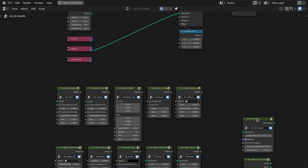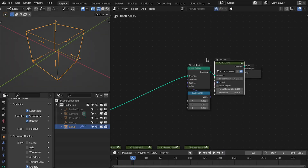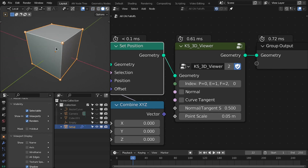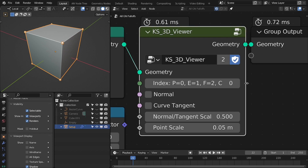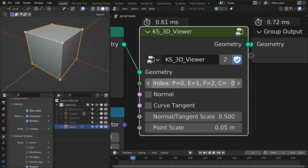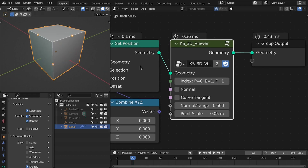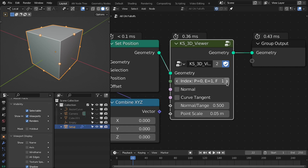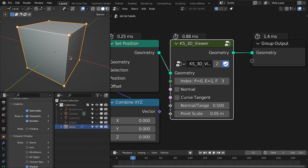First I'll explain the 3D viewer node, which is important. By default it shows vertices — points is equal to point, which is zero. Then E for edge, F for face, and C for corner. If I change this to one we have edge center, then we have face, and last is corner.